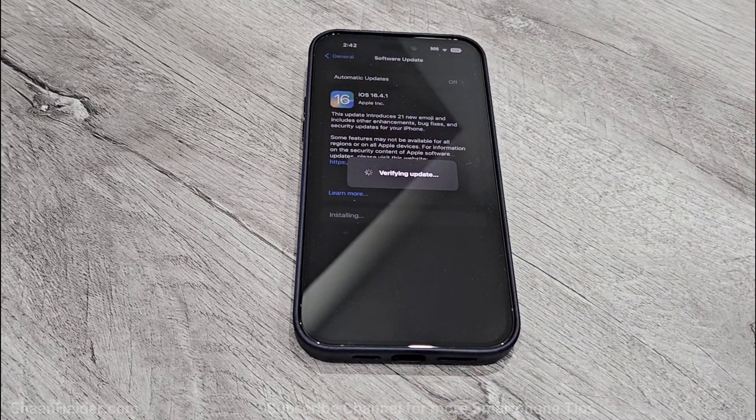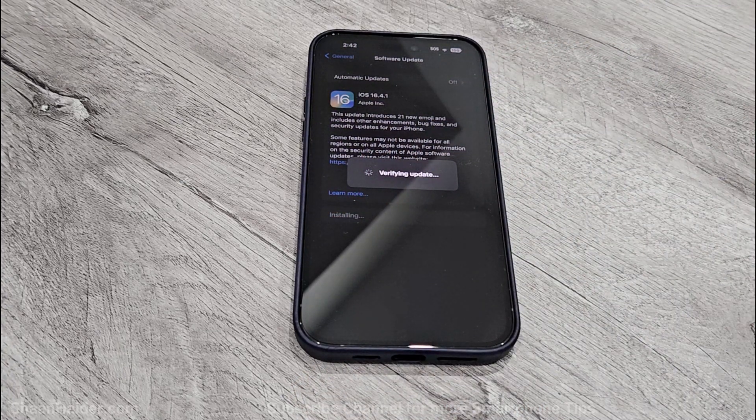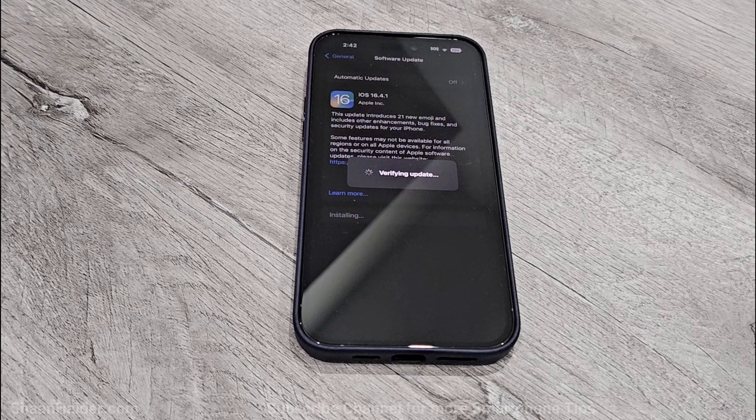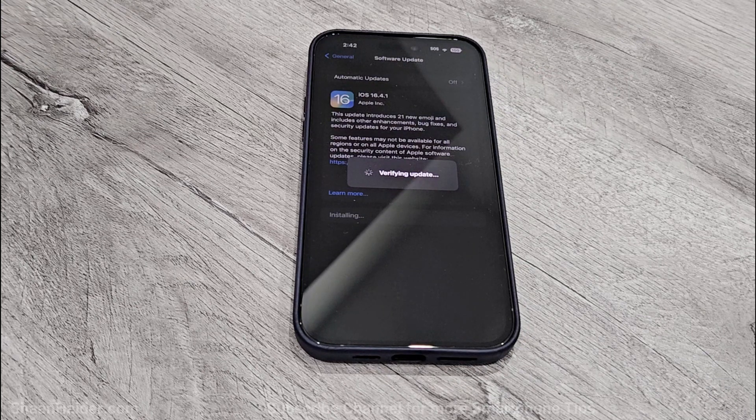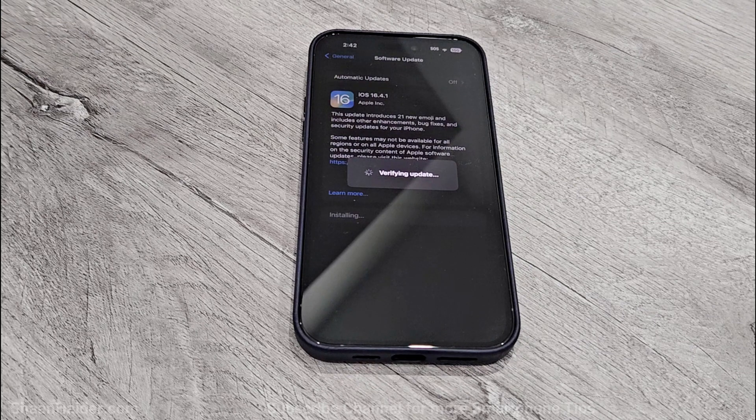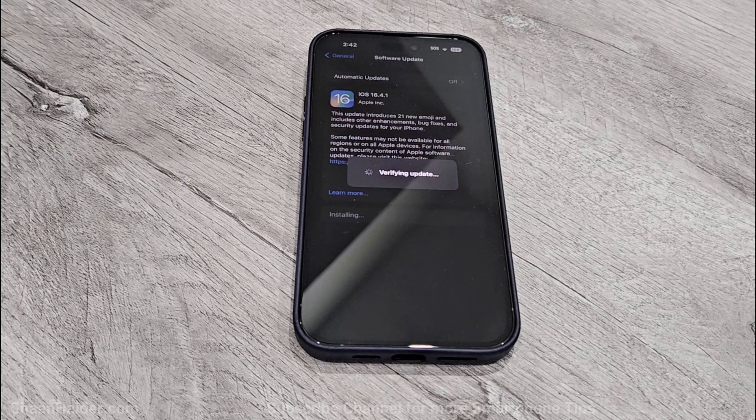It will verify the downloaded software package whether it is downloaded correctly or not, and after that it will install it on your iPhone 14 Pro Max or whatever iPhone you got.